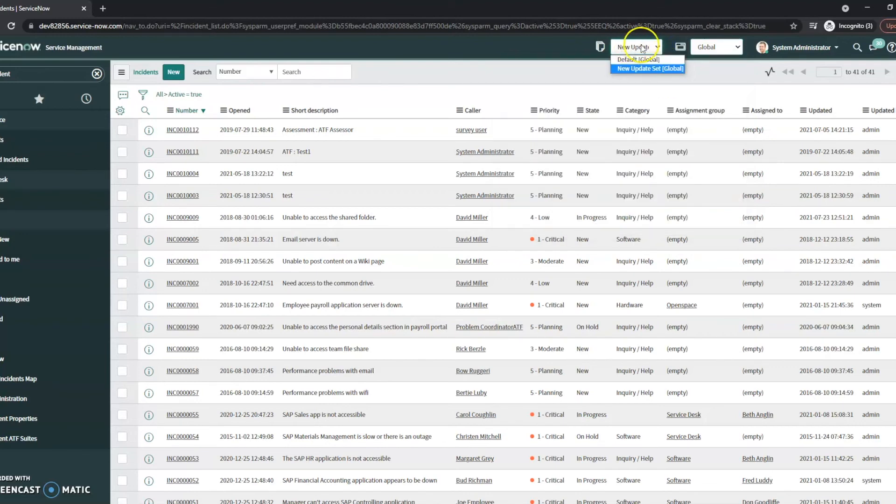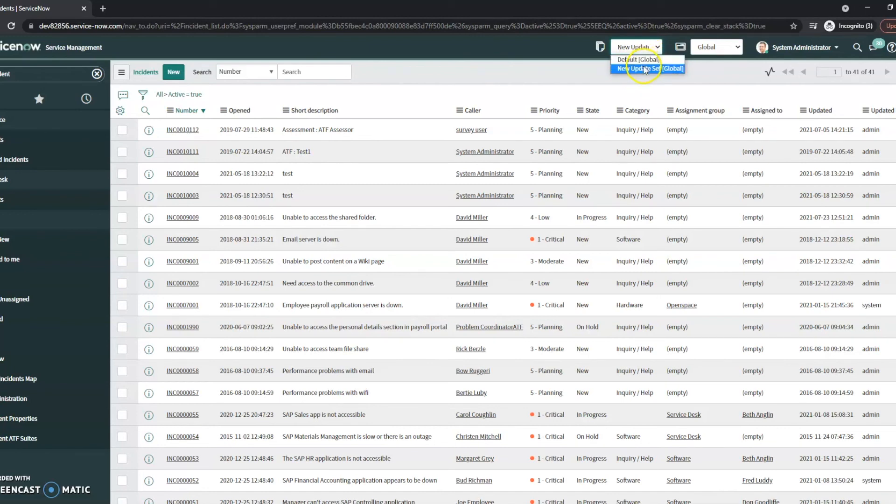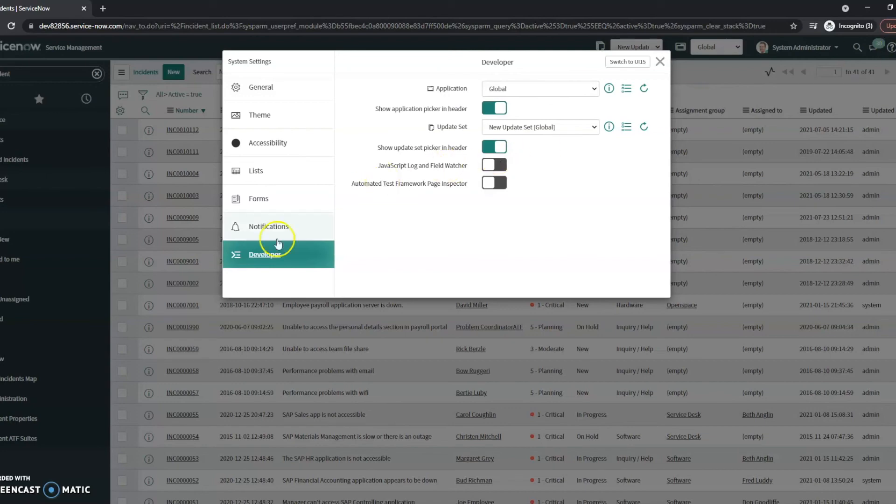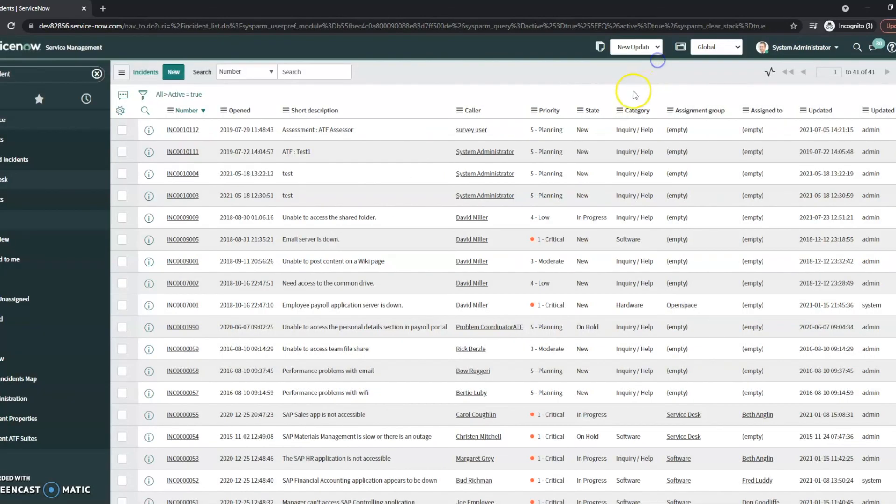Same for the update sets. If I'm working between multiple update sets or there's some things I don't want to be capturing in my update set, maybe I'll put it back in the default. I can do that quickly and easily here without either going into the update sets and making it current or going into the settings, going to this developer tab and changing it here. So it's super quick, super easy and just extremely helpful.